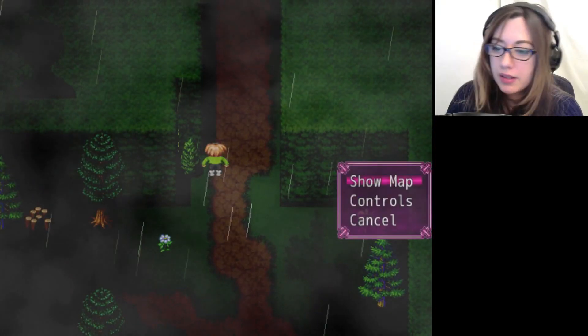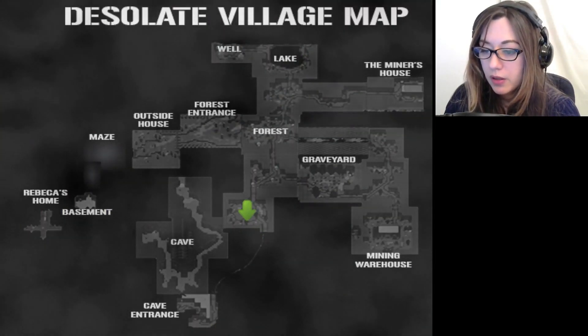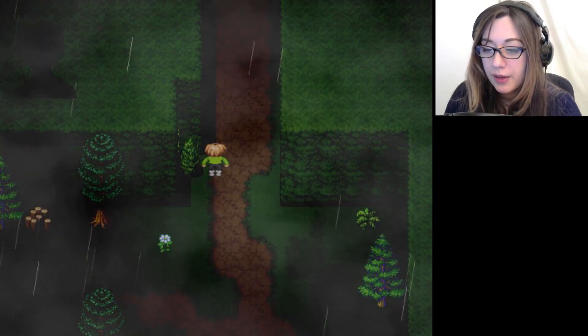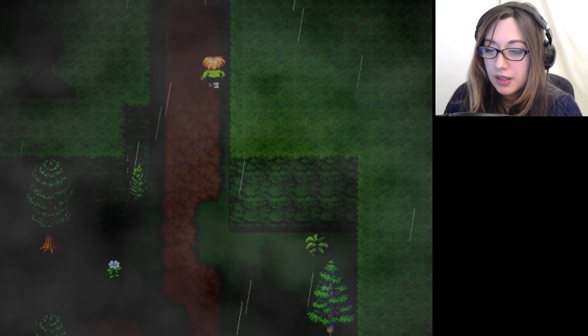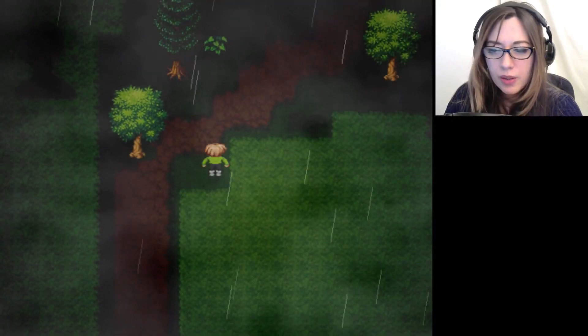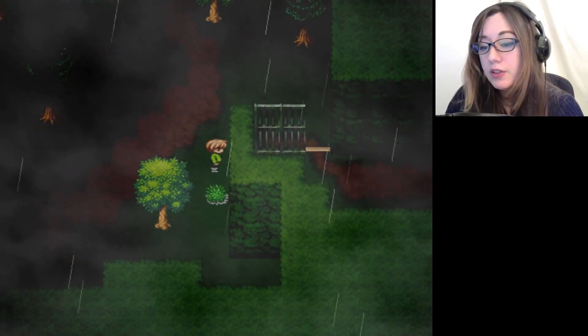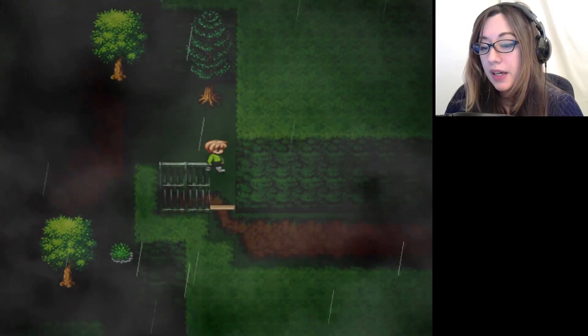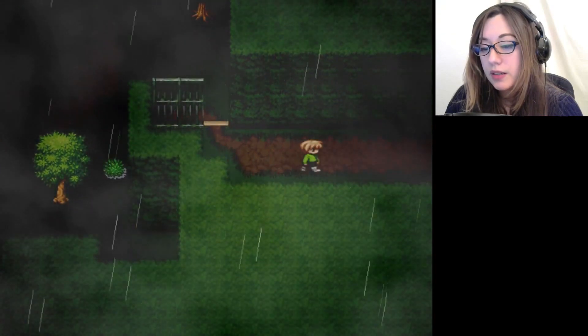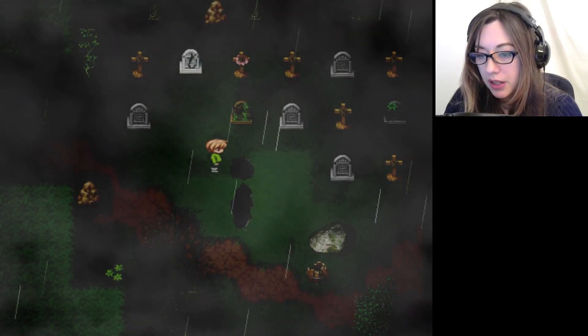Let's take a look at the map. We are going to go to the mining house first. Not the mining house, the mining factory workshop place first, because we need to get a medical kit, and I remember distinctly there being a medical kit there.